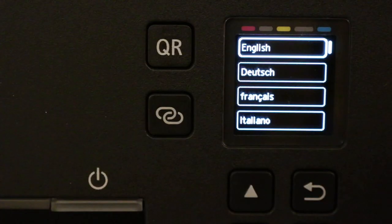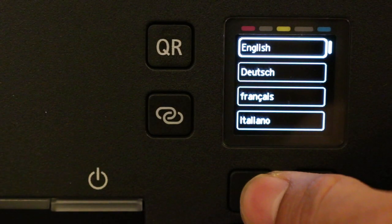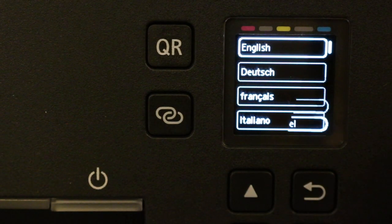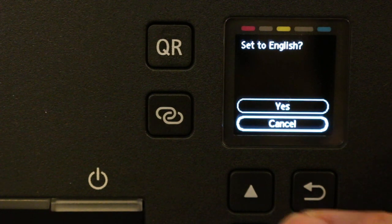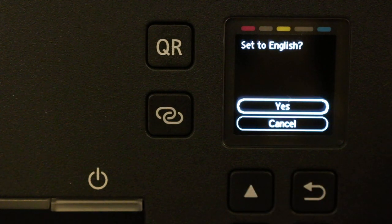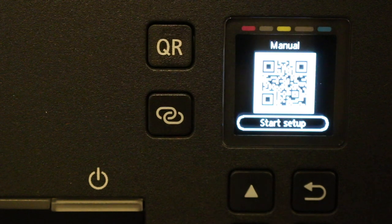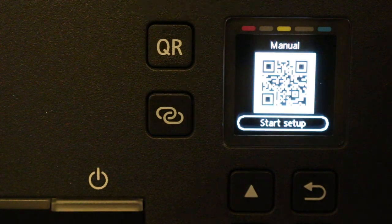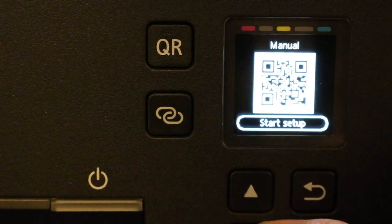Select the language, for example English, and click OK. Confirm the selection. Once confirmed, you'll see the screen and need to click on start setup.